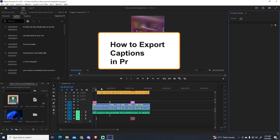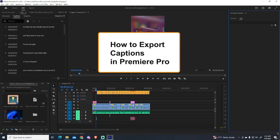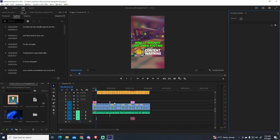Hey guys, in today's video I'm gonna show you how to export captions or subtitles on your video using Premiere Pro.